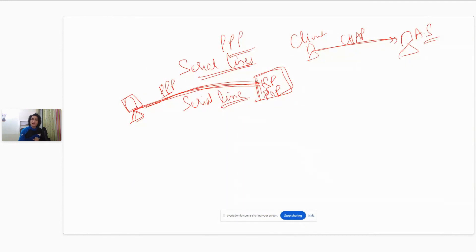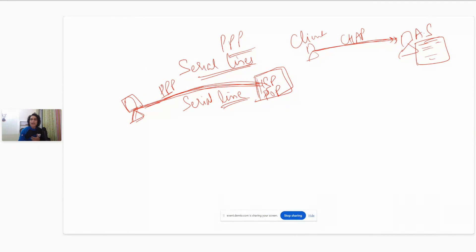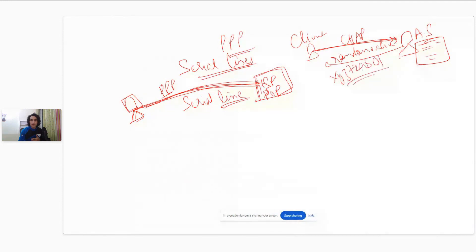The way CHAP works is the client sends an authentication request to the server saying it wants to authenticate itself. The authentication server has a database of all the usernames and passwords. It sees your username, say ABC123, and sees that you have a password configured. The authentication server then sends a random value to the client - for example, a value like XYZ72AB01.